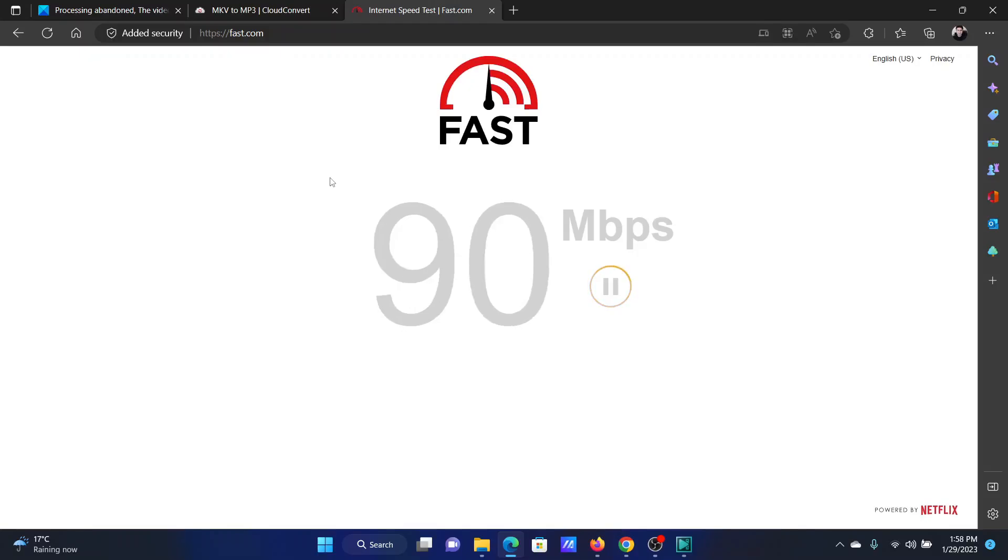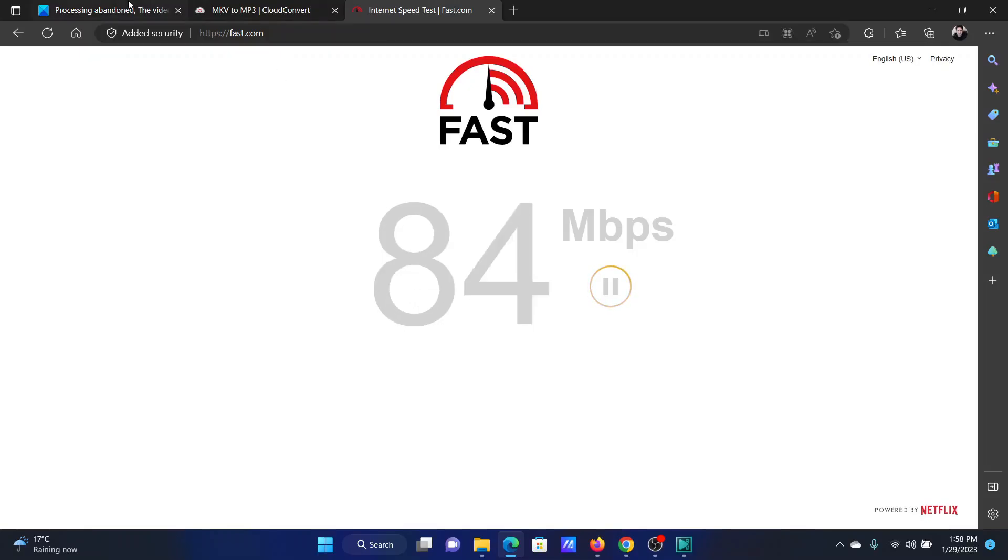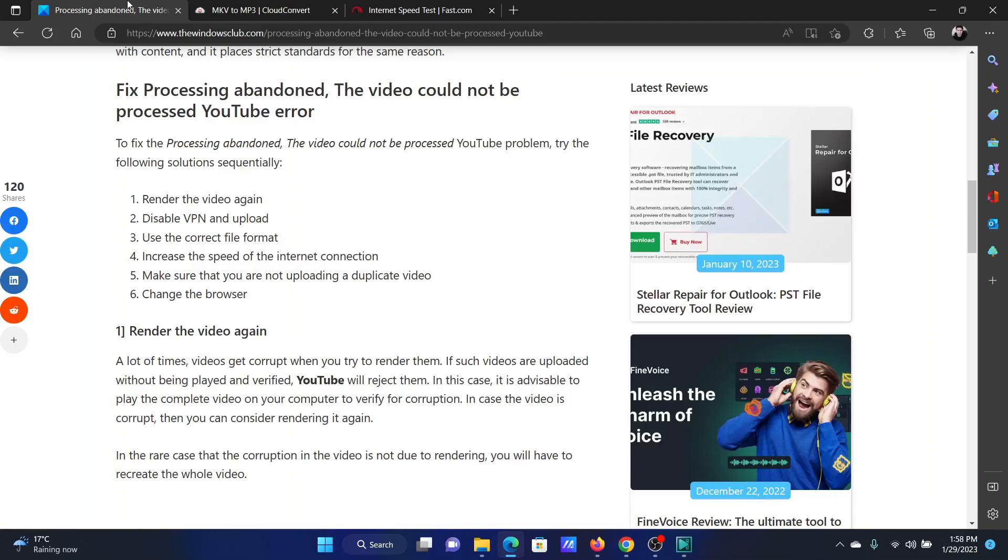If it is not good enough, then you can contact your internet service provider to increase the speed or upgrade to a better plan.